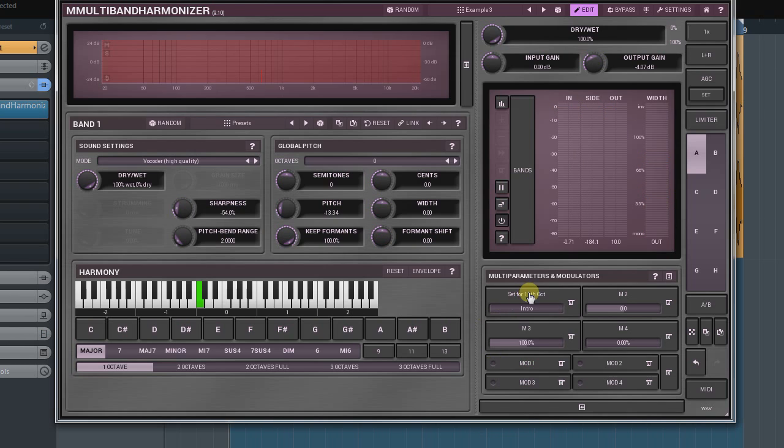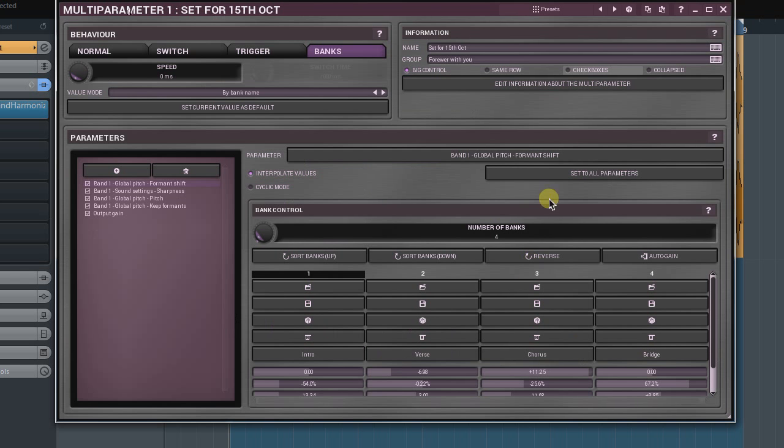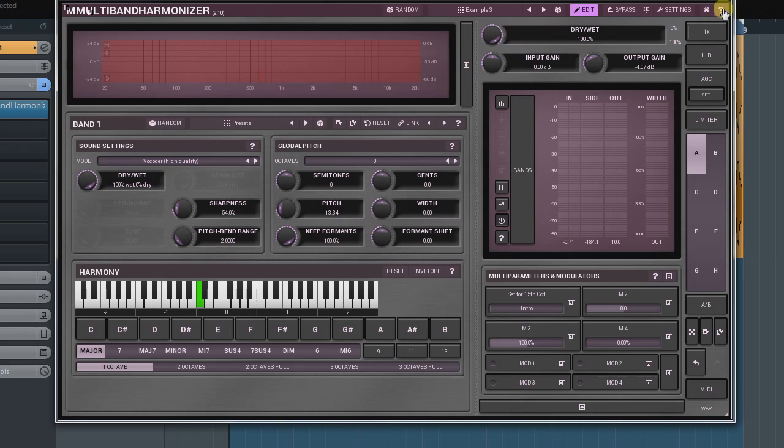The checkboxes option defines the multi-parameters look on the active preset panel.